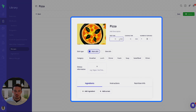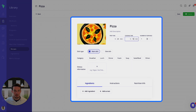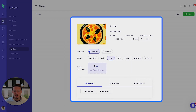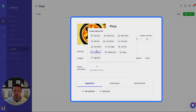You'll be able to change the prep time, the cooking time, the servings, the dish type, the category, and dietary information. For this example we might go pescatarian.